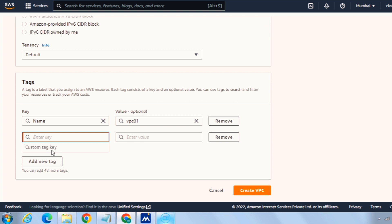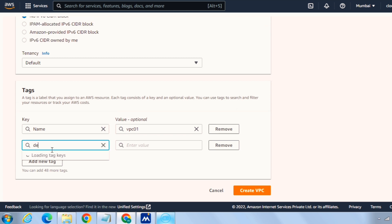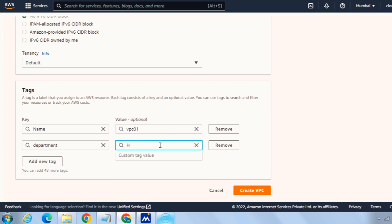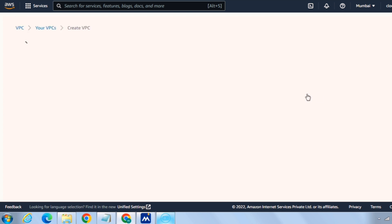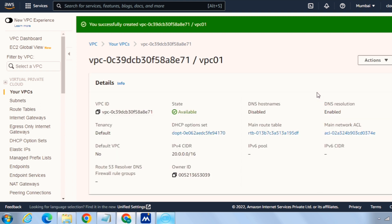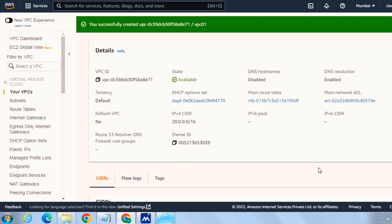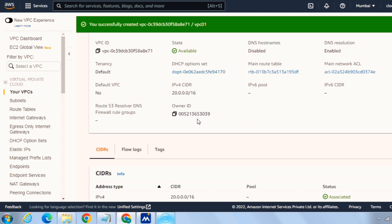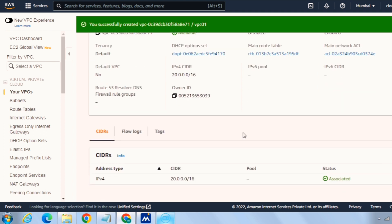And I will name it as department as HR and I will click on create VPC. So this will immediately create VPC for us and regarding the IP range that I had specified it's 10.20.0.0/16.